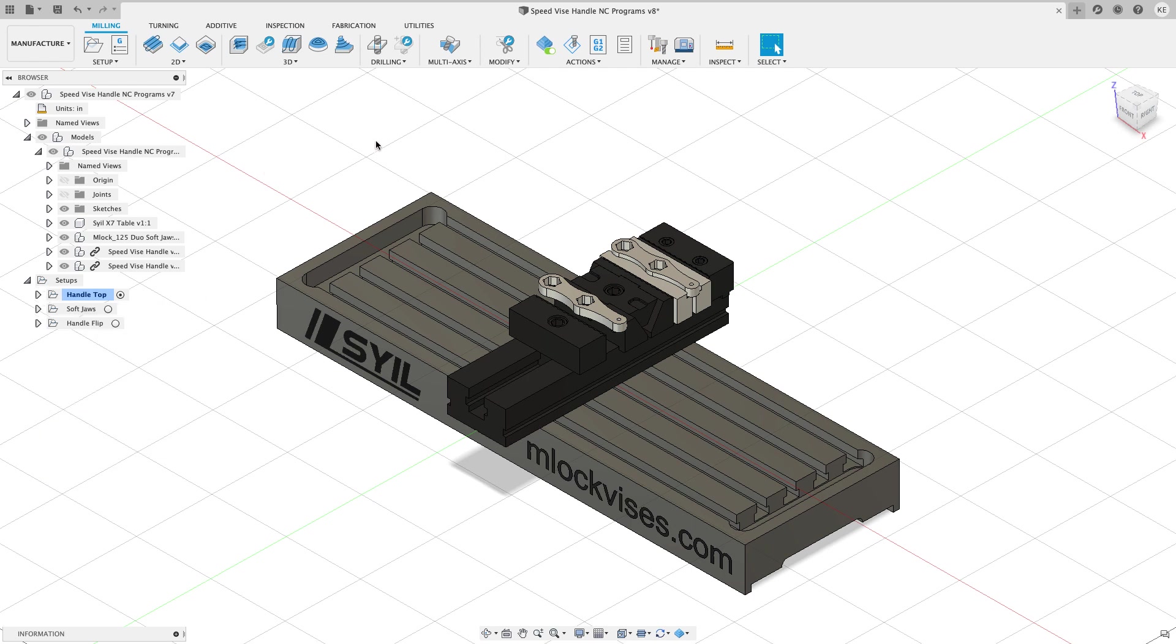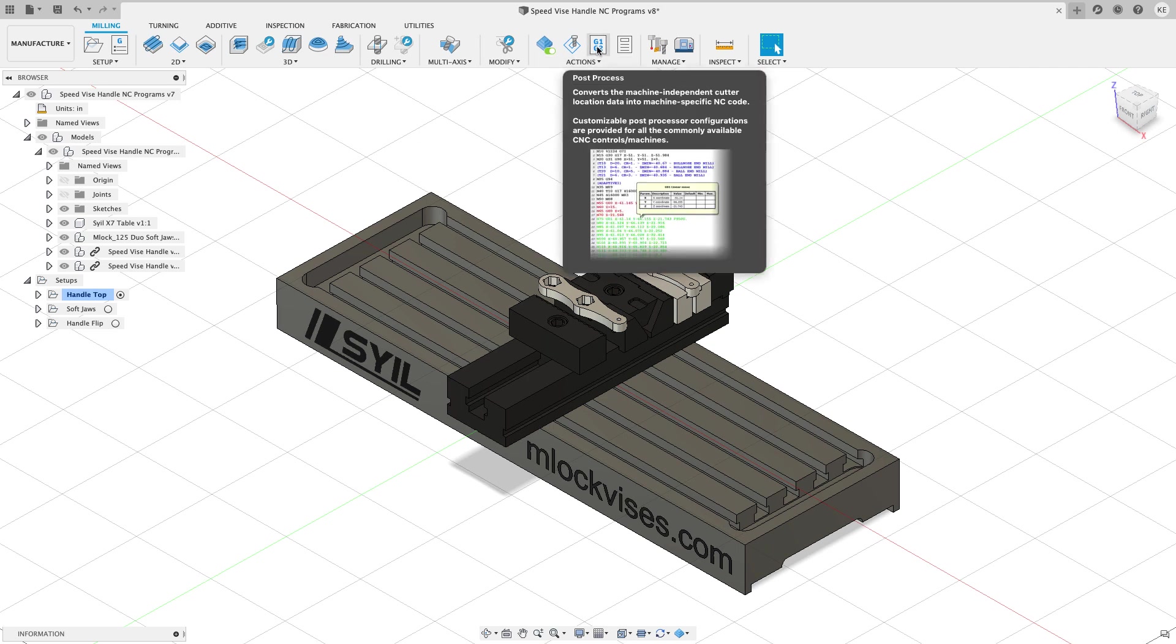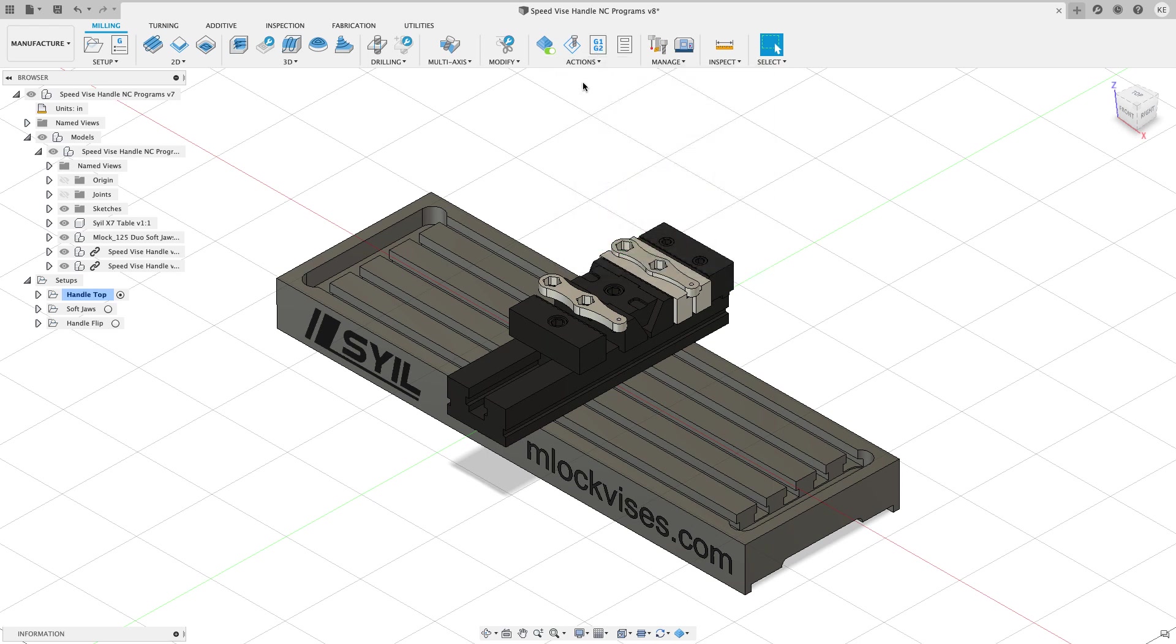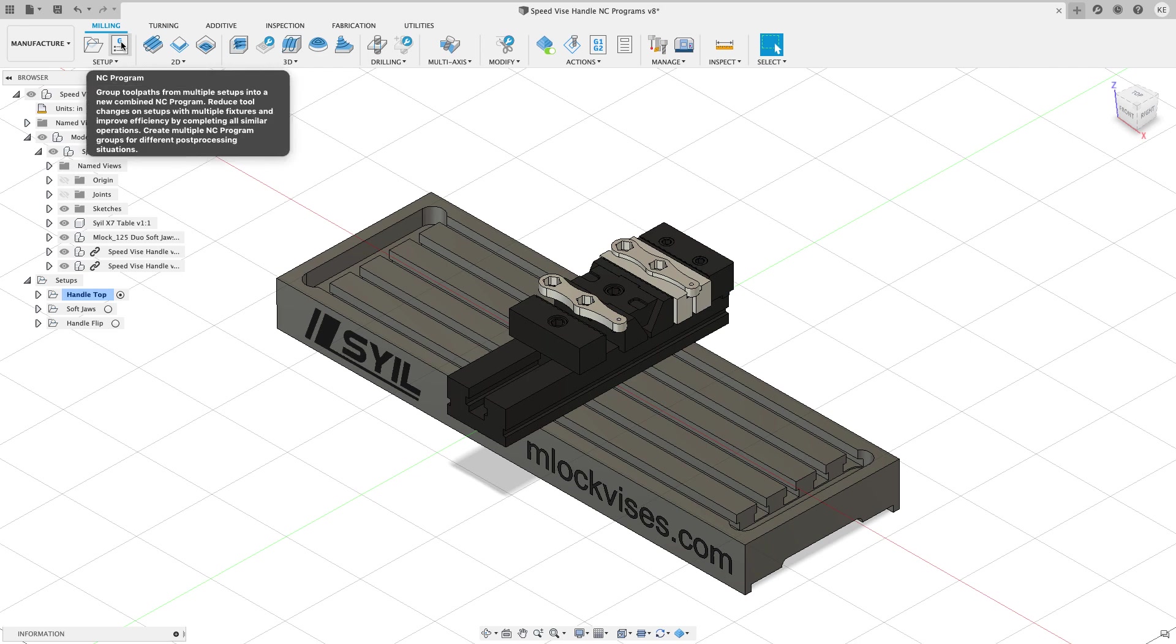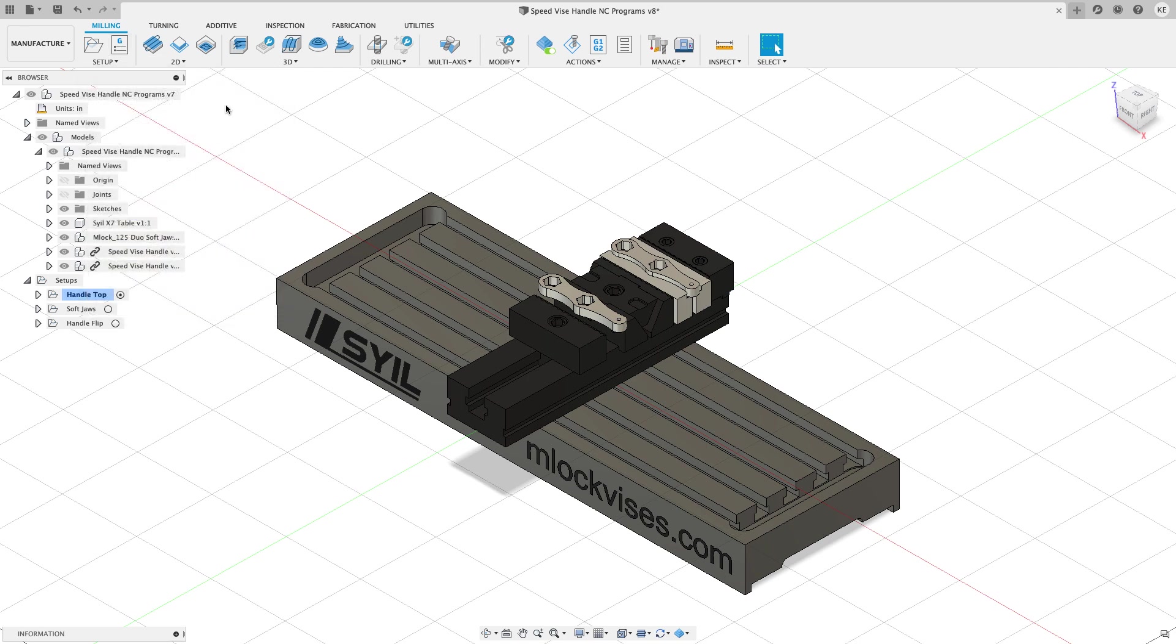So currently the way we post programs out is we come up to the actions panel and we click on the post process and we choose which operation we want to post or what setup we want to post, which post processor we want to use and all that jazz. We're going to be gently nudged to start using NC programs. And then eventually NC programs is going to be our primary option for posting G code out. You're going to see that I'm not actually going to post the G code, but I'm going to get it set up for posting.